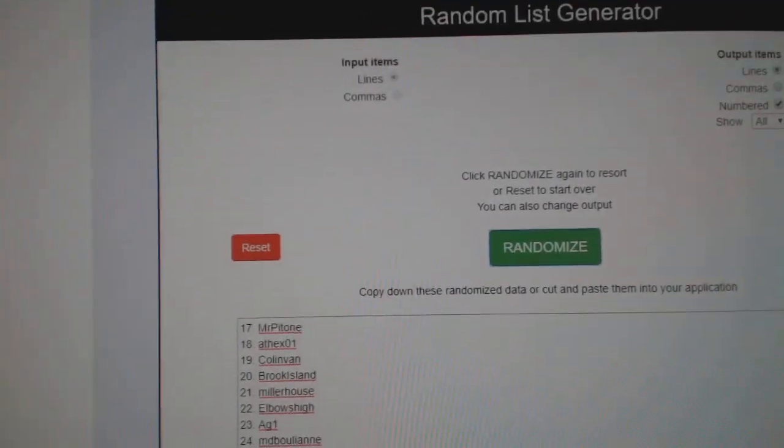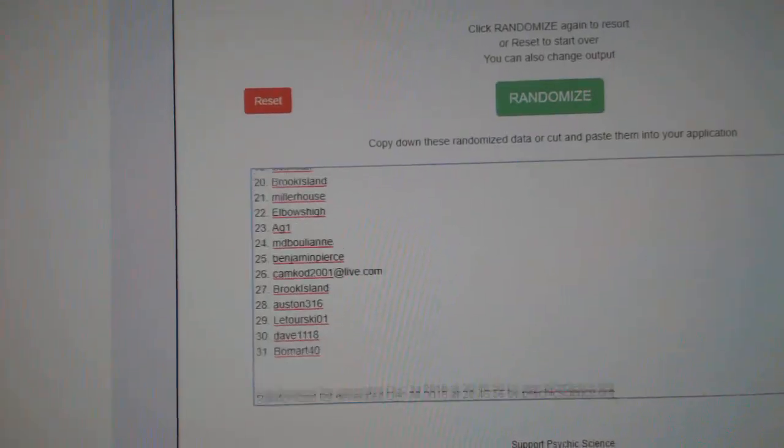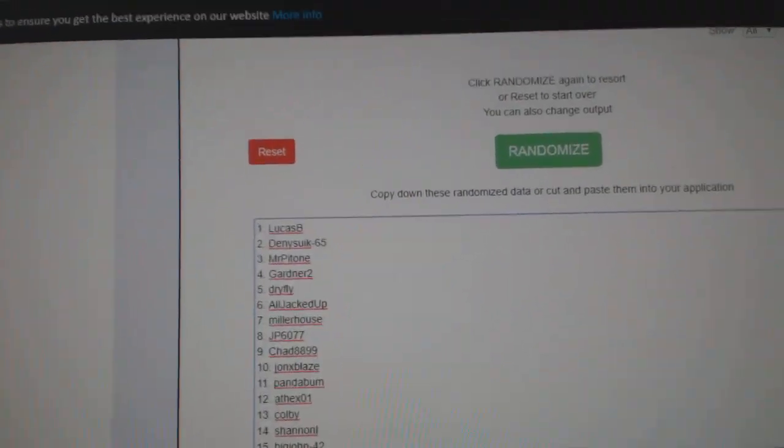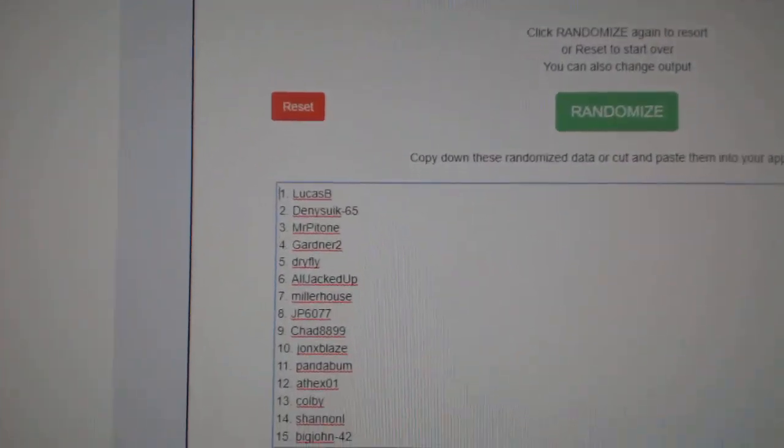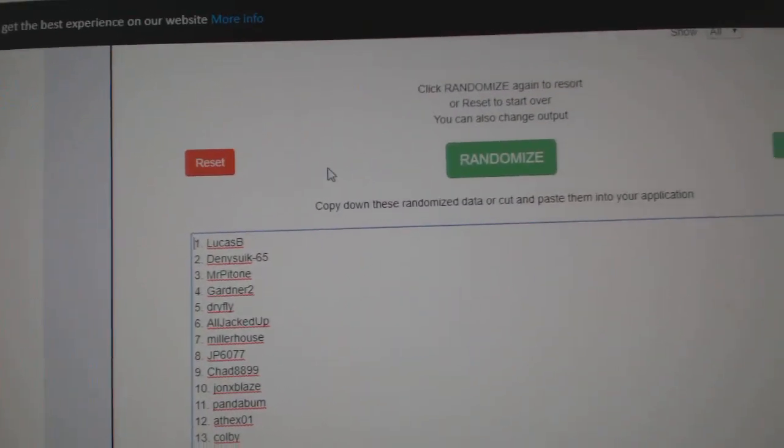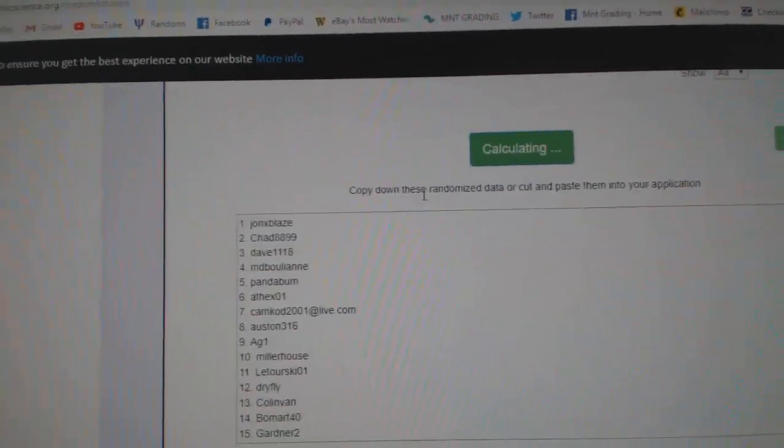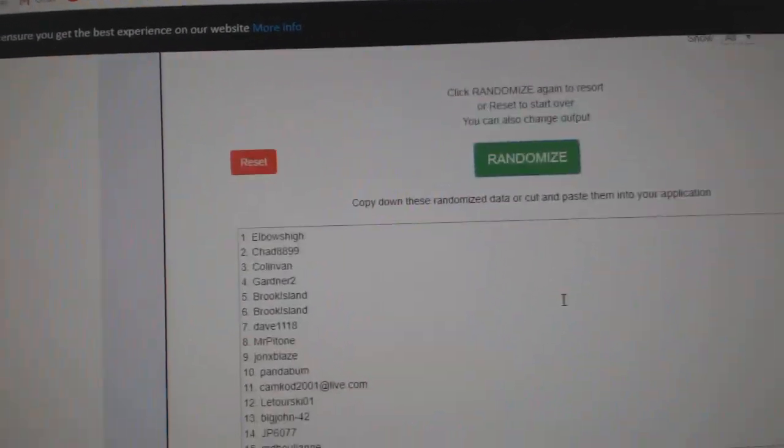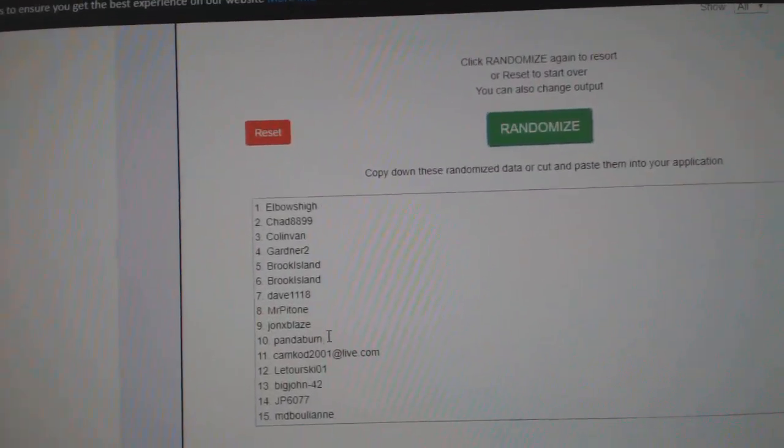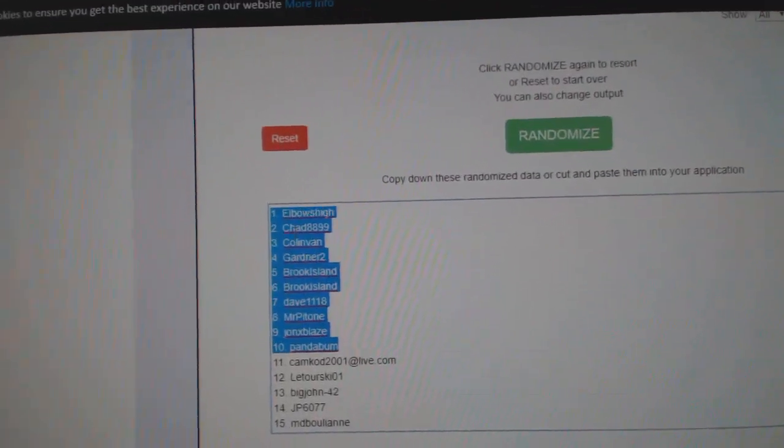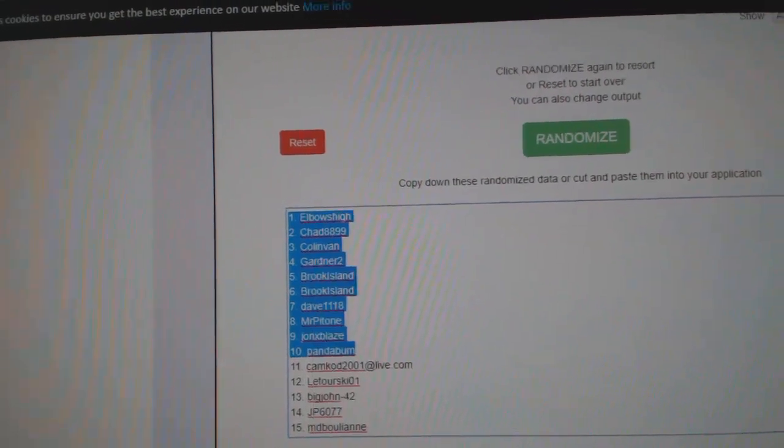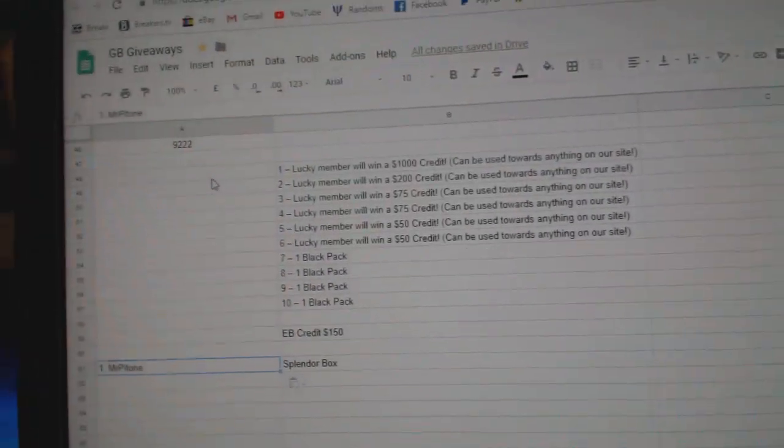Alright, now top ten people in this bad boy. We'll get the prizes. I'll read them out after, so three times. 1, 2, 3. Boom, boom, boom.